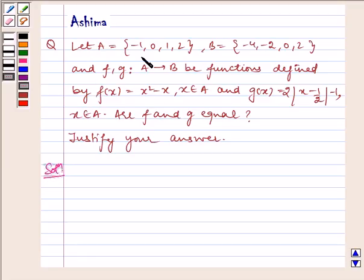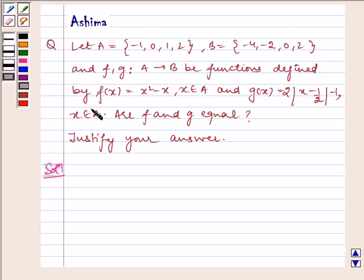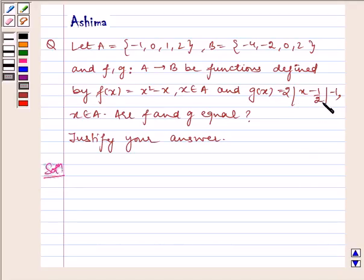Let A = {-1, 0, 1, 2} and B = {-4, -2, 0, 2}. Functions f and g are defined such that from A to B: f(x) = x² - x, where x belongs to A, and g(x) = 2|x - 1/2| - 1, where x belongs to A.